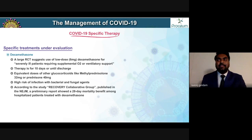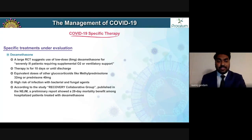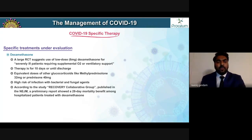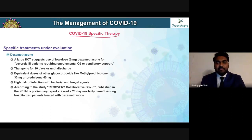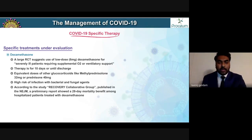In the event of dexamethasone shortage, those equivalent medications can be substituted. With glucocorticoid use, there is always a higher risk of bacterial and fungal infections — something to keep in the back of your mind.